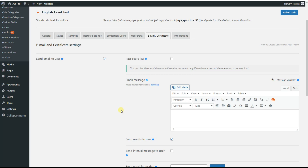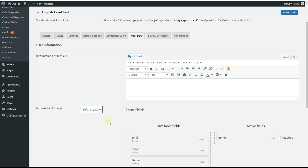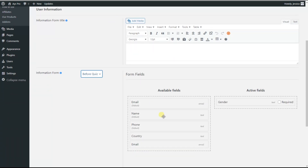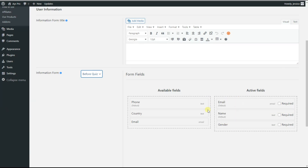After ticking the 'Send Results to User' option and customizing the email message, we go to the User Data tab and see the Information Form option — we need to enable it. We can set it to either 'after quiz' or 'before quiz'; in this case, we set it to 'before quiz.' The next step is dragging our preferred fields from available fields and dropping them into the active fields. We take the email and name fields and drag them from available fields to active fields.